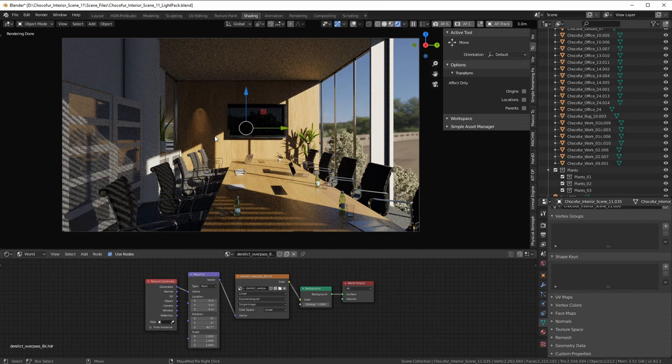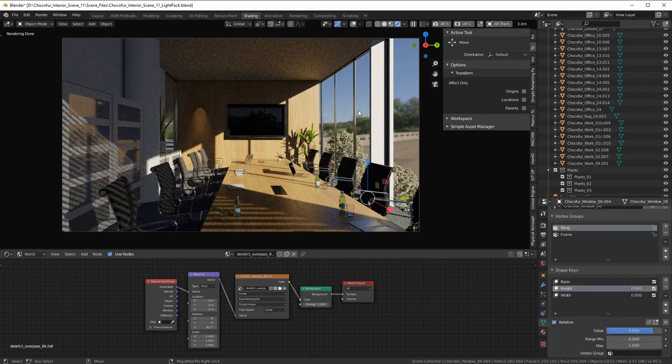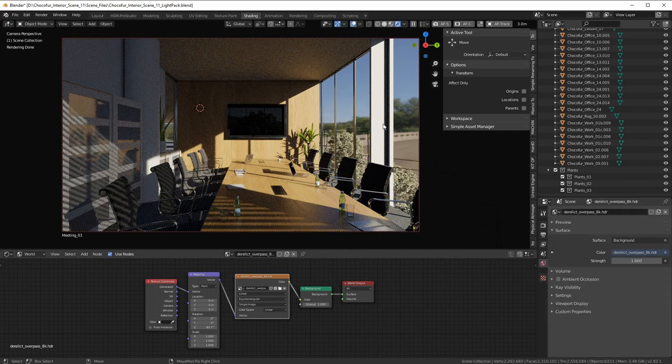What Lightpack is trying to help with is providing lamps and HDRIs that have not been pre-exposed. That means the values used to create them are correct relative to each other. In contrast, the HDRIs from HDRI Haven have been pre-exposed — the intensity of the pixels has been shifted so they all fall within a similar range.